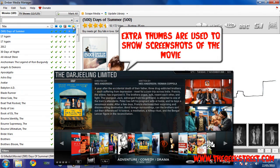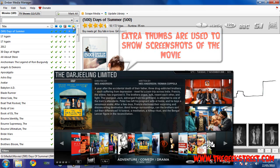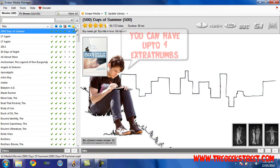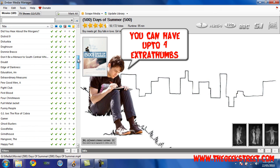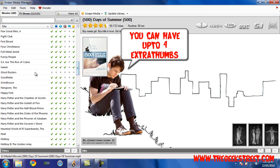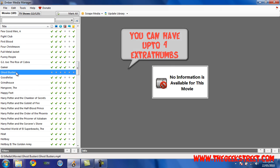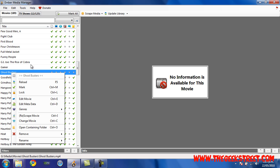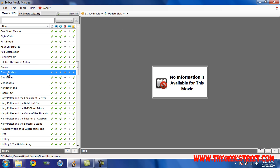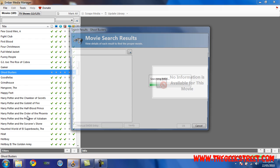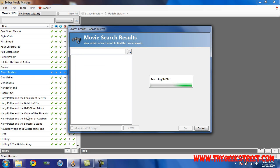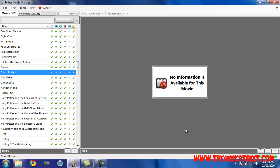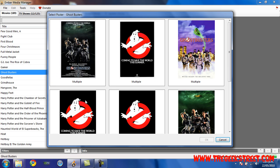The final box here is extra thumbs. Only some skins use the extra thumbs feature. You really want four extra thumbs – they're images of the movie. The reason why we need that is because the skin that we're using uses that option. Let's use Ghostbusters for an example. You can see I've got no ticks on it, so I want to rescrape movie and click OK.